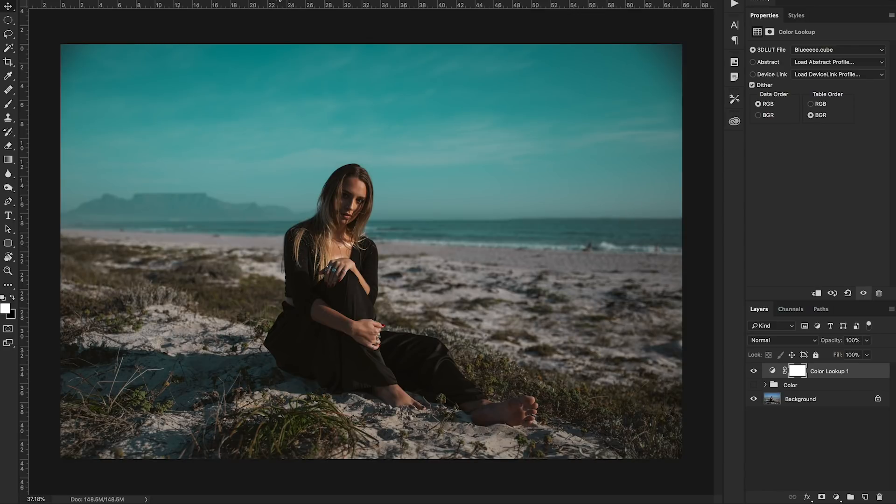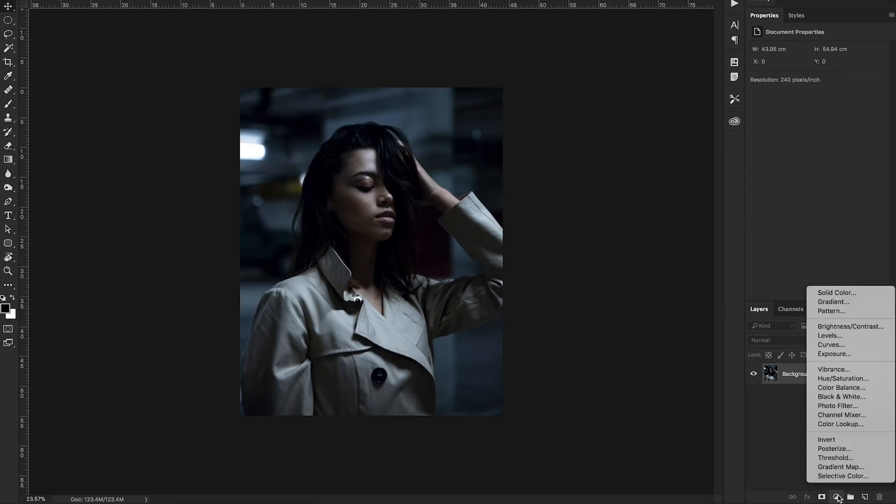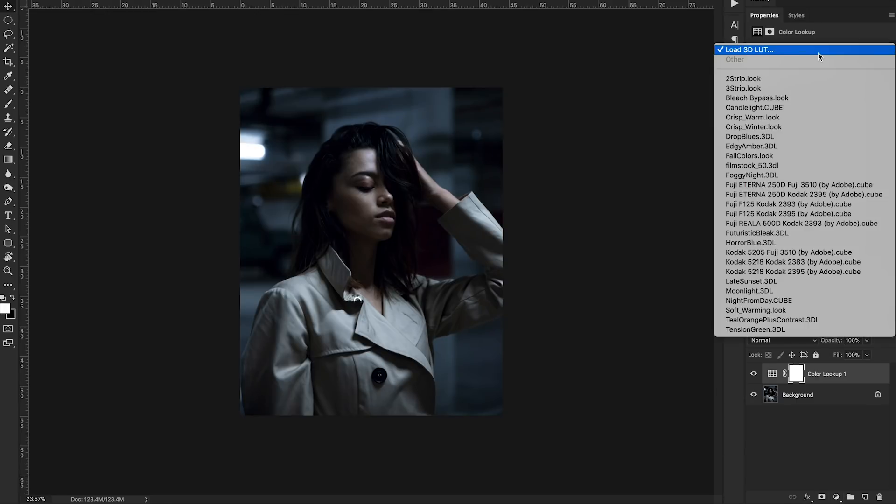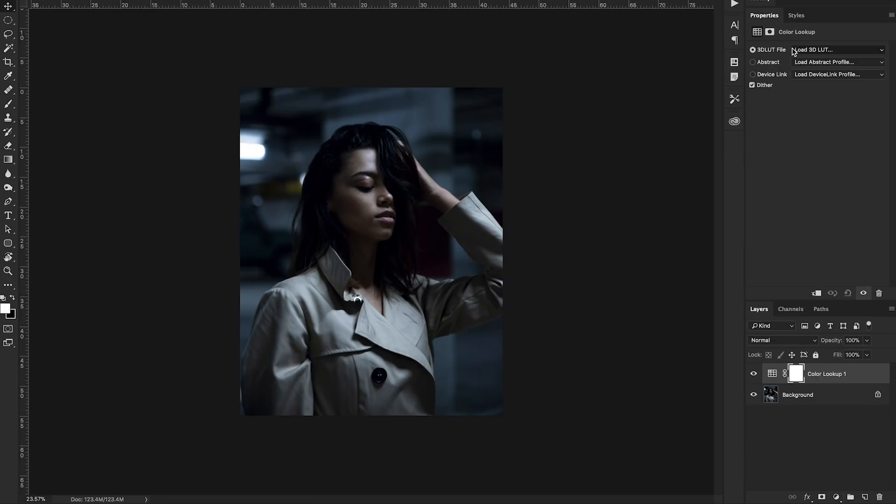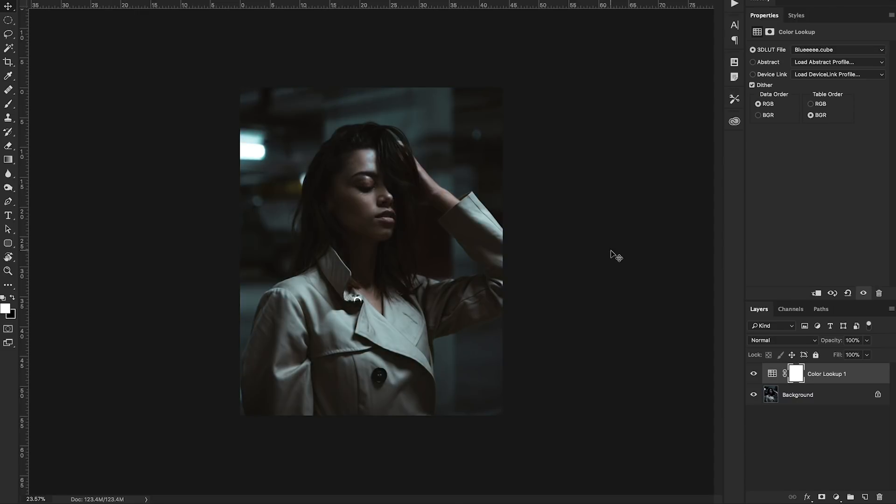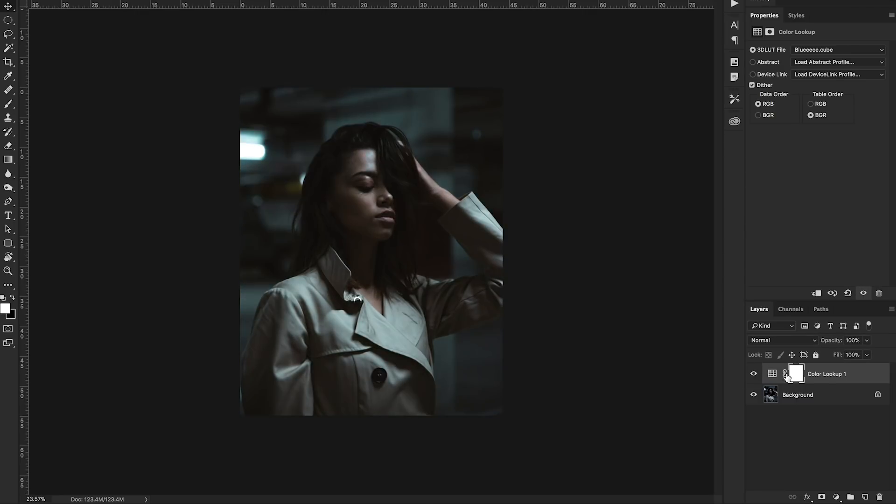Now you can open up a different photo which I'll do here and add a color lookup layer to it. You can browse for the LUT that you just created. Bluey, open and you can see it applies our LUT to this photo. This is the LUT we just created.